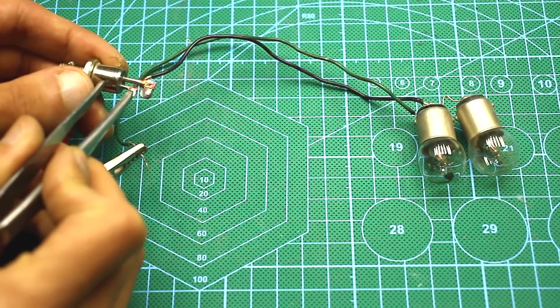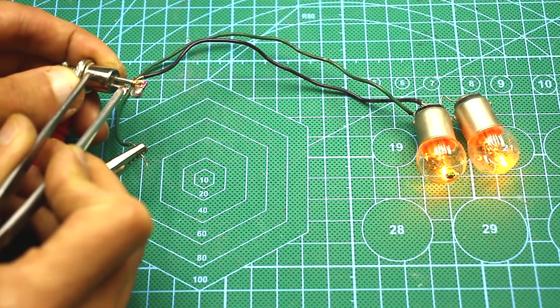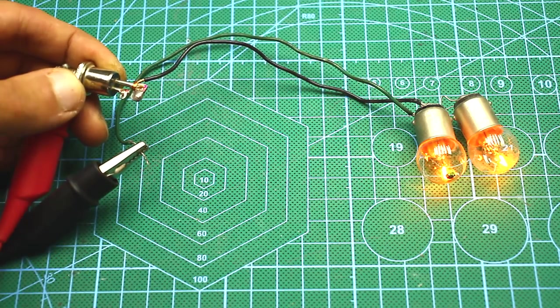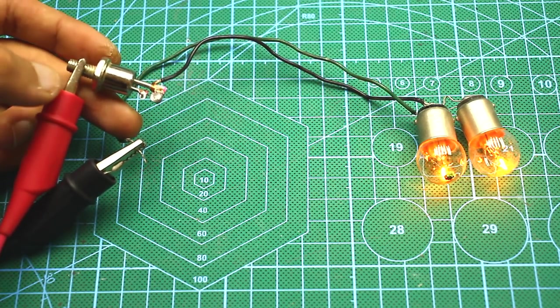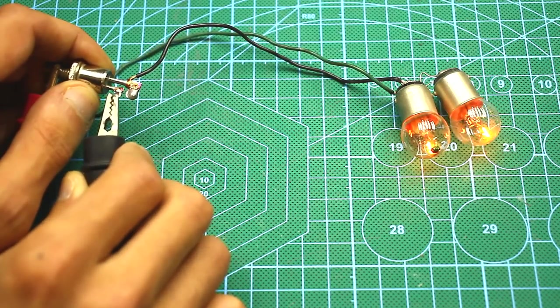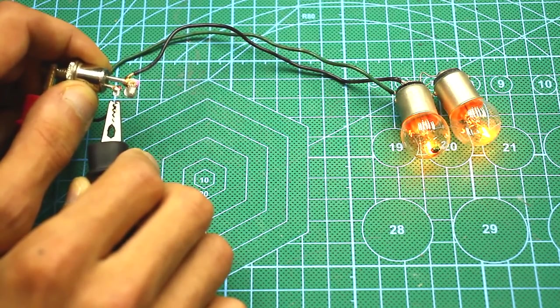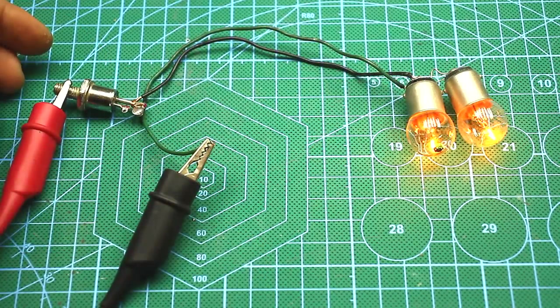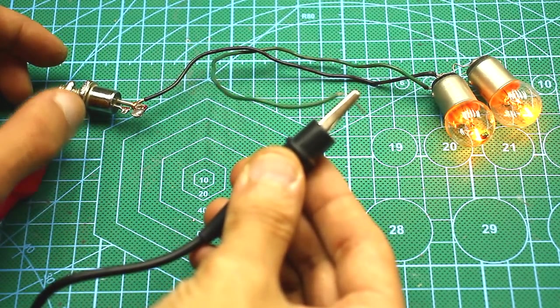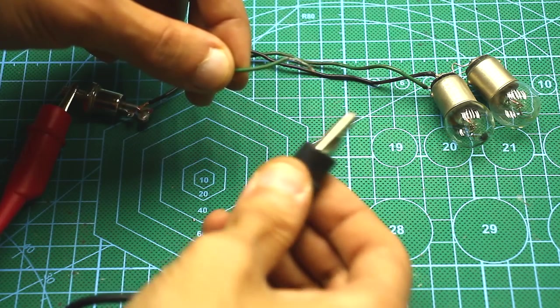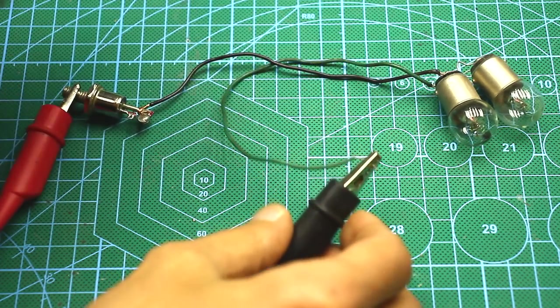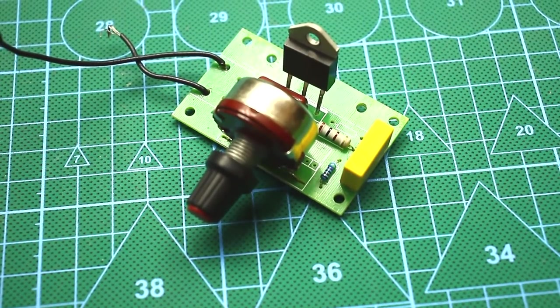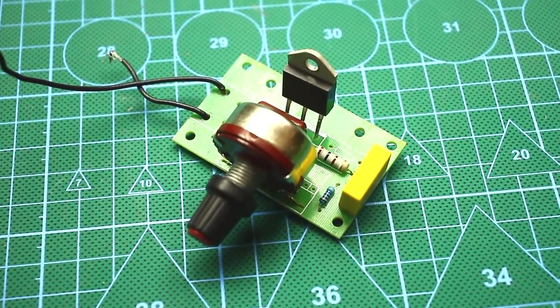Thyristors and triacs in DC circuits can be opened by applying a trigger signal to their control pin. But even if you remove this signal, the triac will not close. Even if you close the control pin to the power supply ground, it also will not close. You can close the triac in the DC circuit if you remove voltage from the power pins or, roughly speaking, turn off the power and turn it on again. Therefore, triac regulators can't work in a DC circuit.